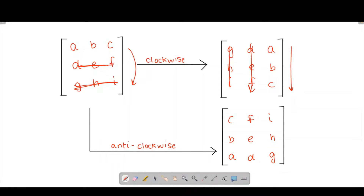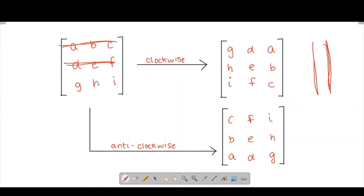If we were to use an extra array, we could just traverse through our first row and put all the elements in the last column, traverse through our second row and put all elements in the second column, and traverse through our third row and put all elements in the first column. This approach works for any sized matrix, but our task here is to do it in place.